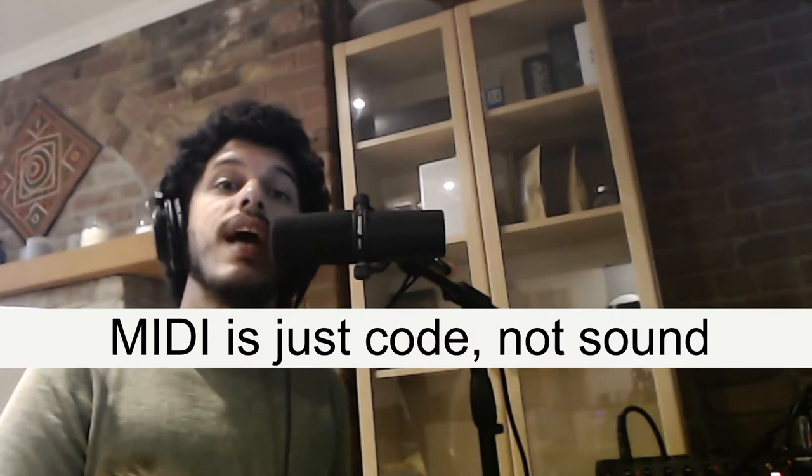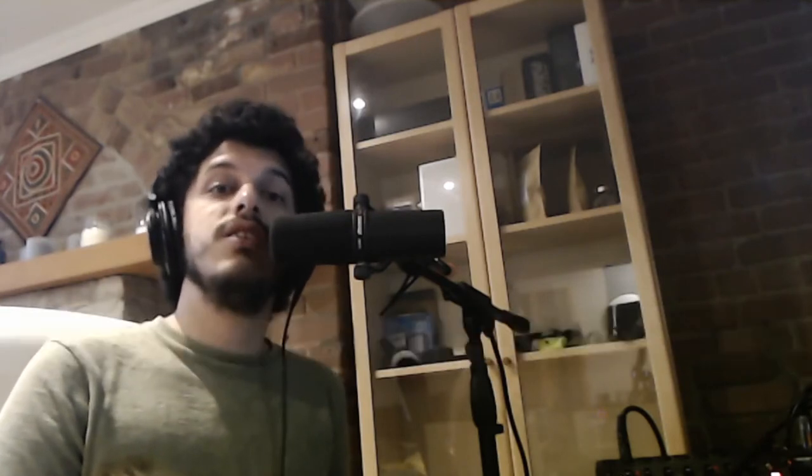As most people know, MIDI doesn't actually have a sound. MIDI is just a language for us to communicate with synthesizers, samplers, and some effects. The way that works is through sending MIDI messages.